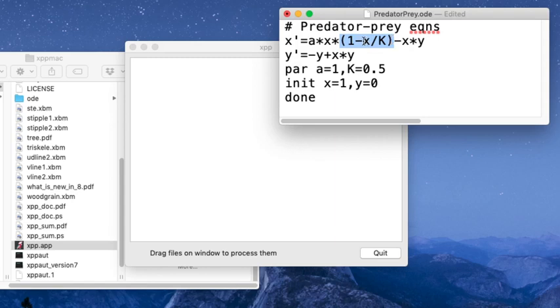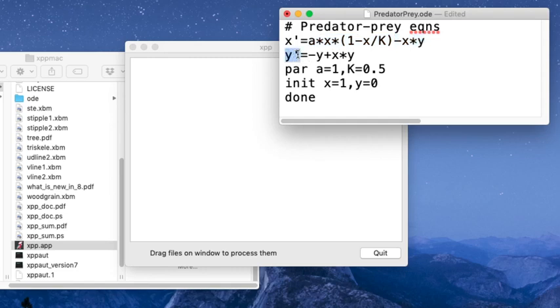So you'll notice there's a logistic growth of the prey population, and then when there's a predator around, the prey dies off proportional to the product. And the predator dies in the absence of prey, but as long as it's able to eat, there's a source term of predators—in other words, prey allow the predator to reproduce.